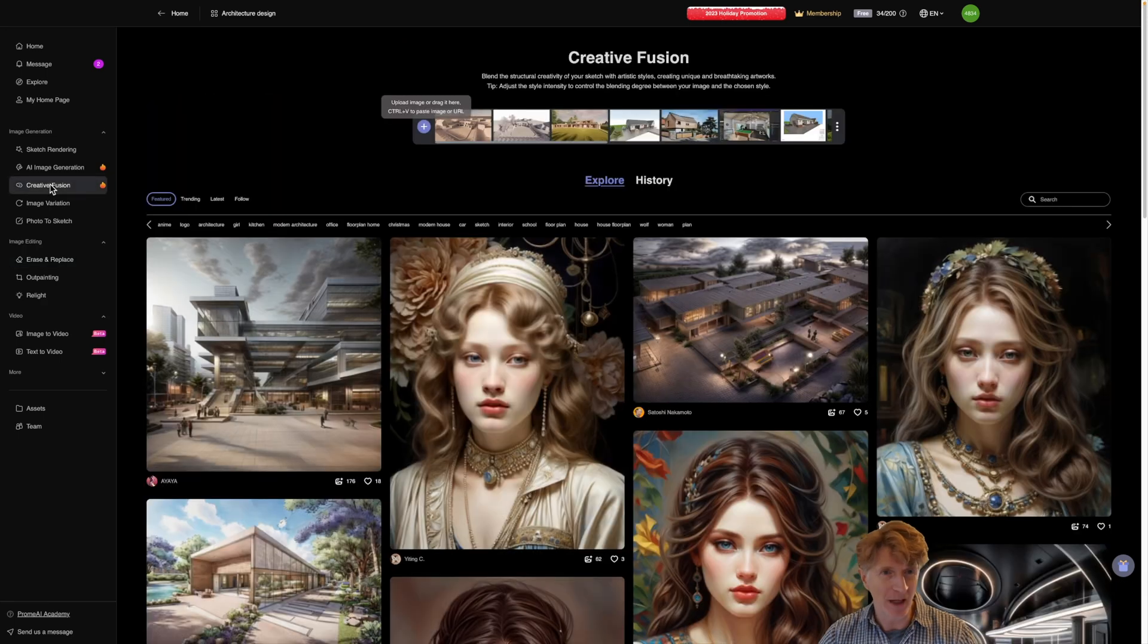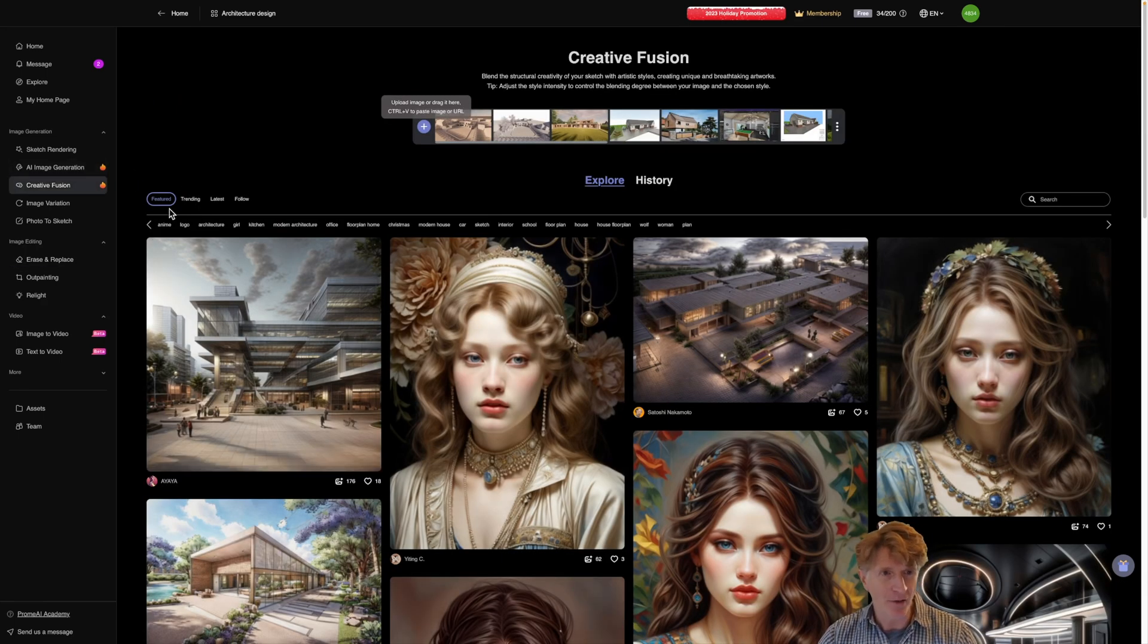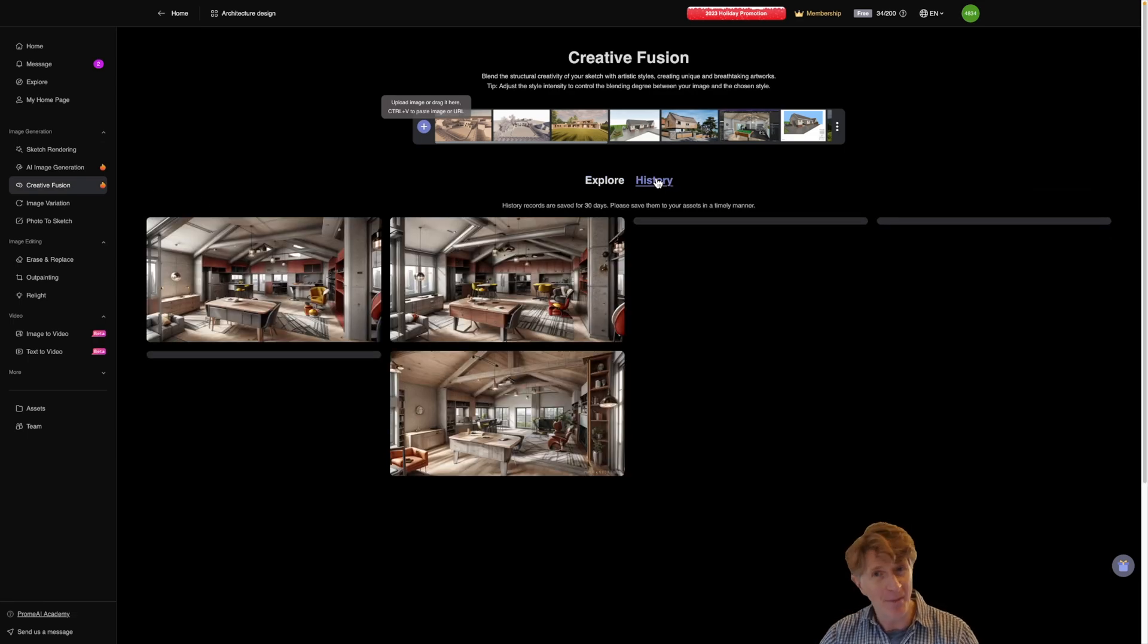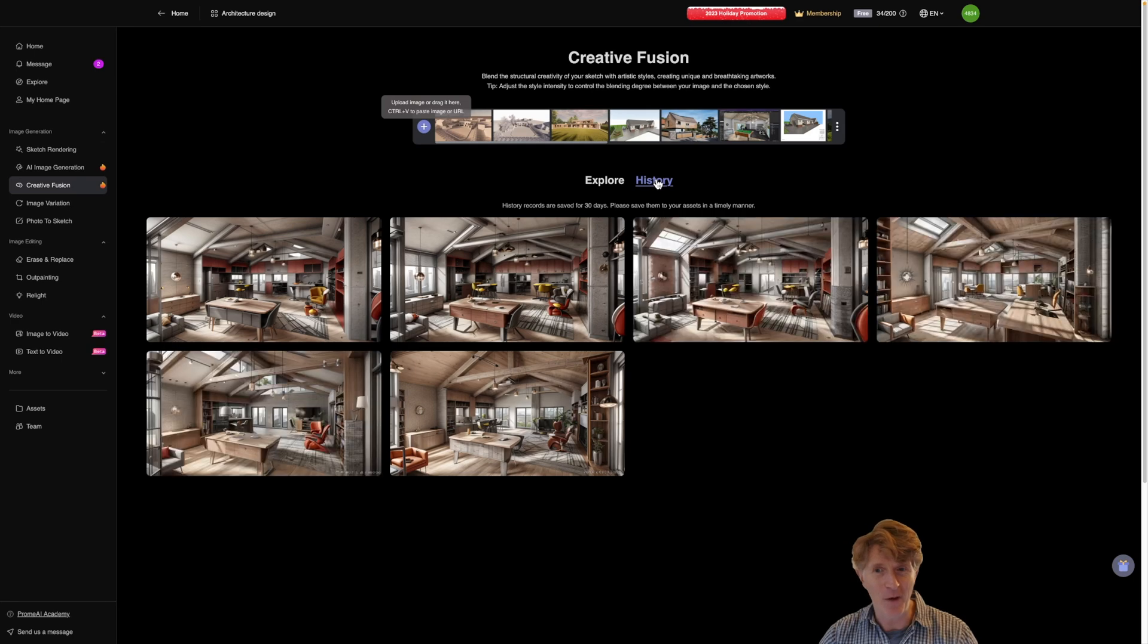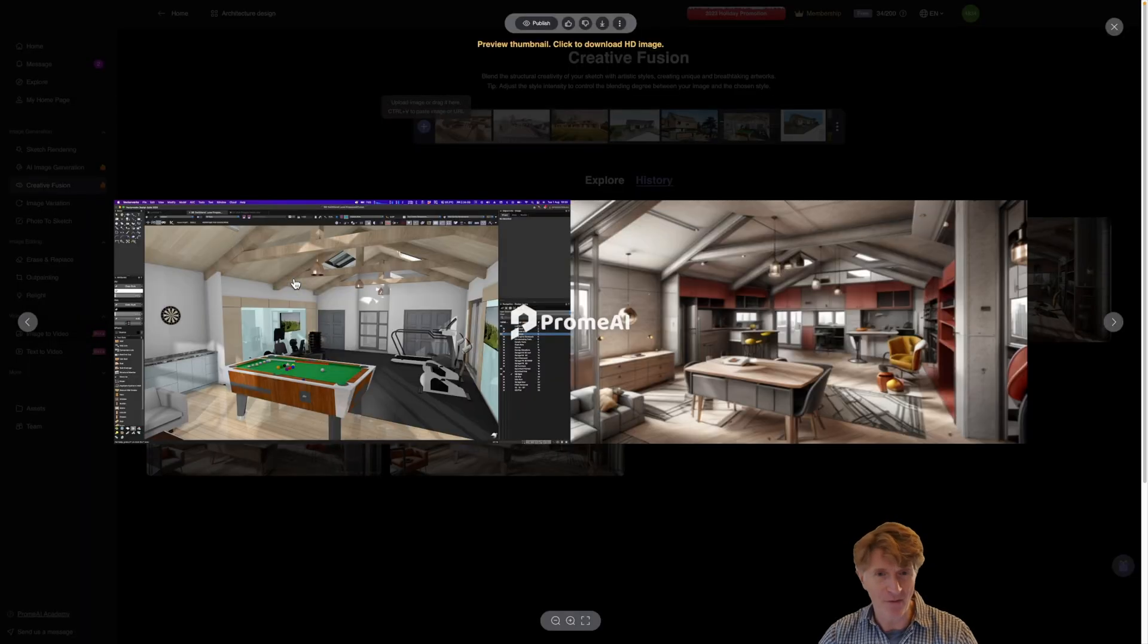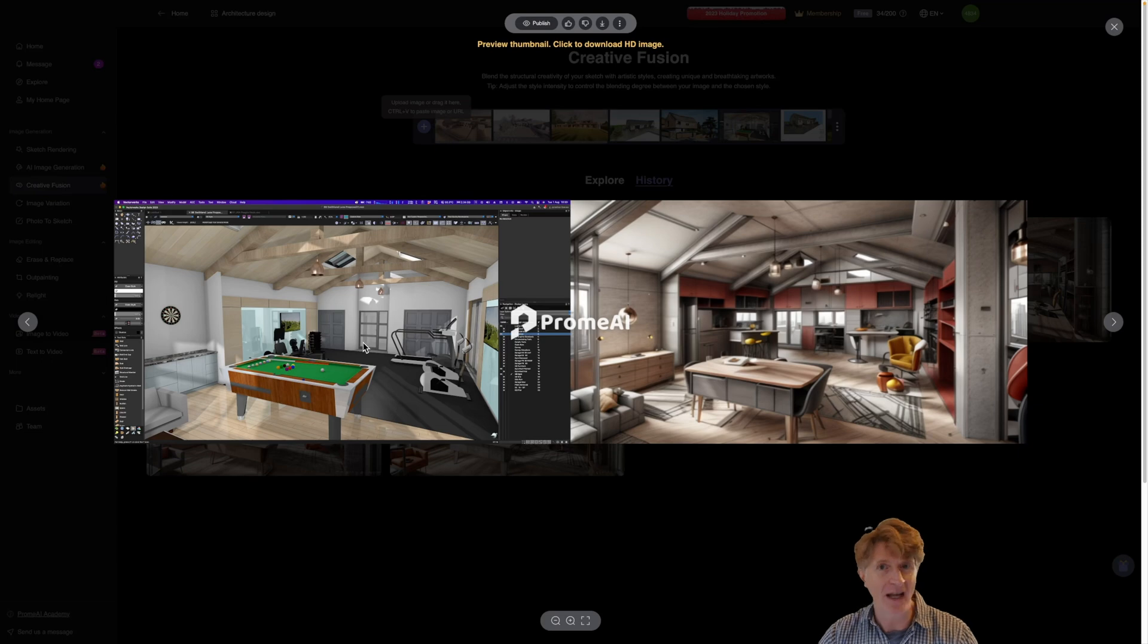So this one is called Creative Fusion. Now again once you click on it you'll see some featured artists and if you go to our history you'll see something that I've done before. If I click and show you how this was generated this was a completely different project. Basically this was the image taken from my CAD software in Vectorworks for a project I'm working on.